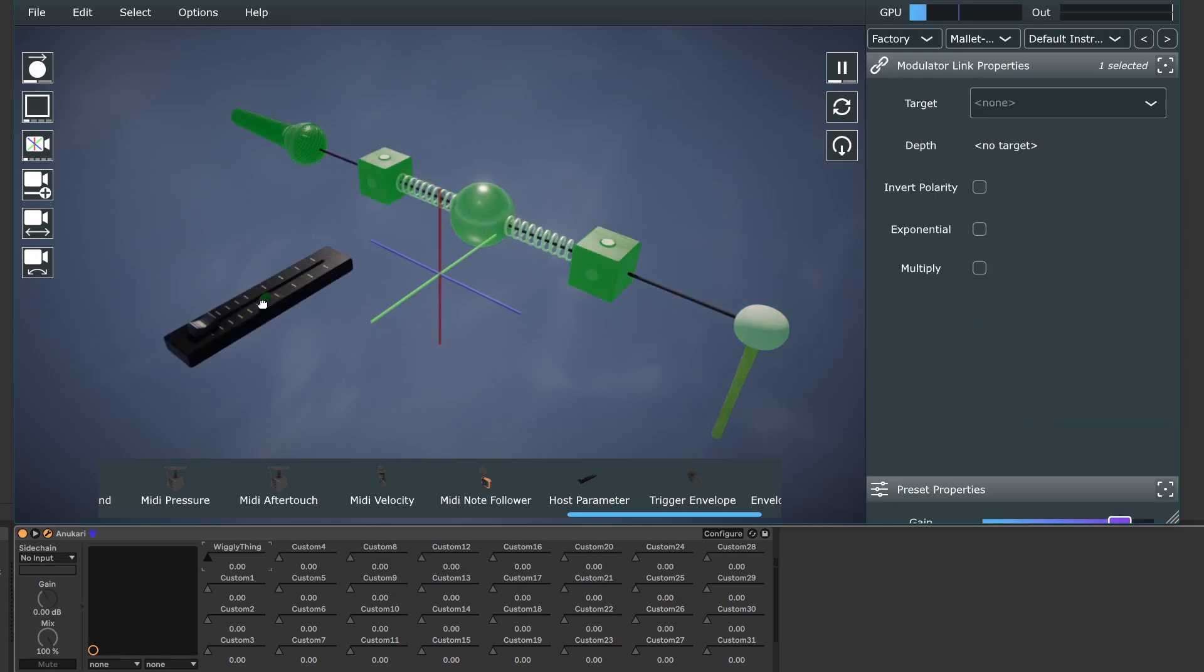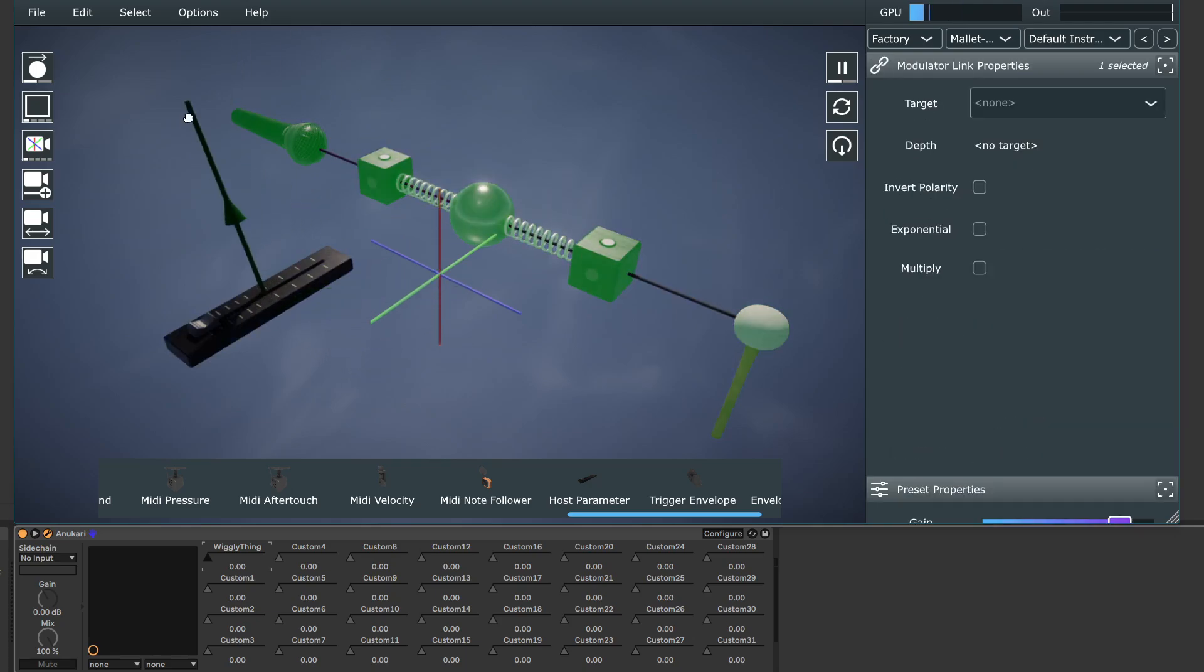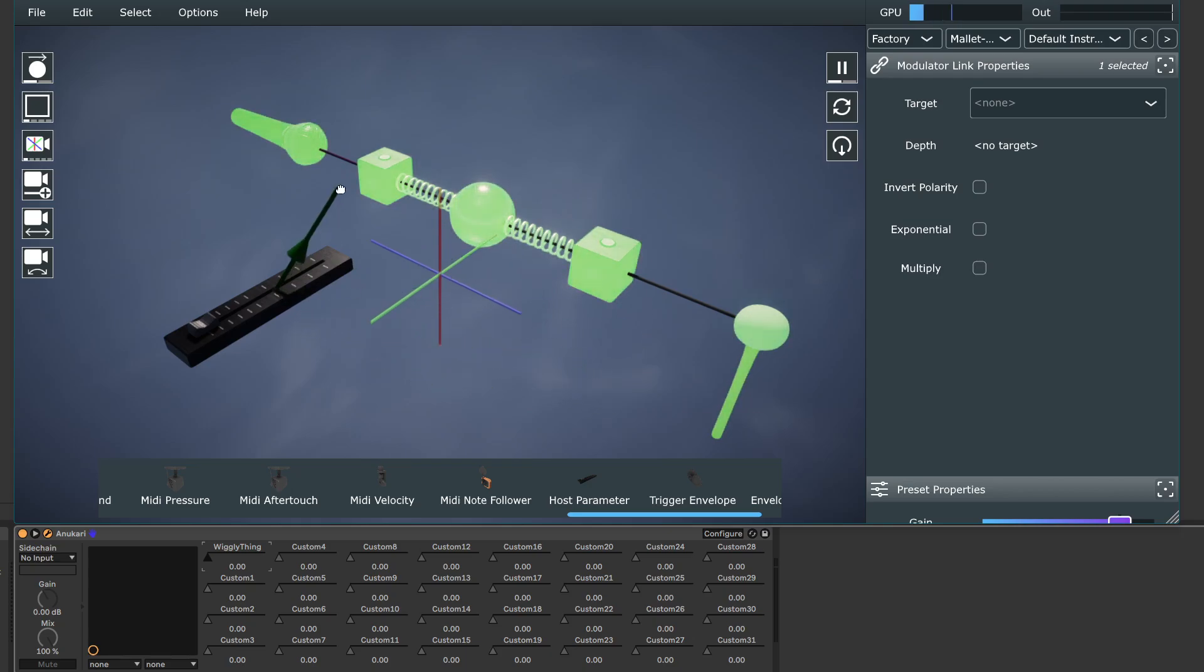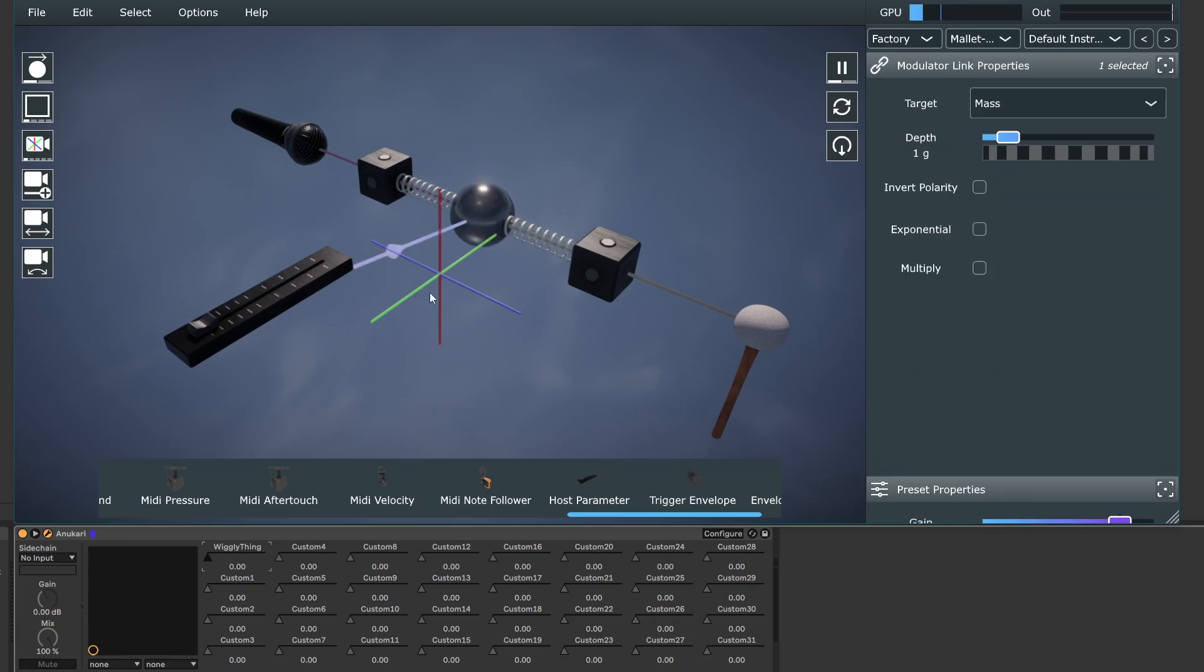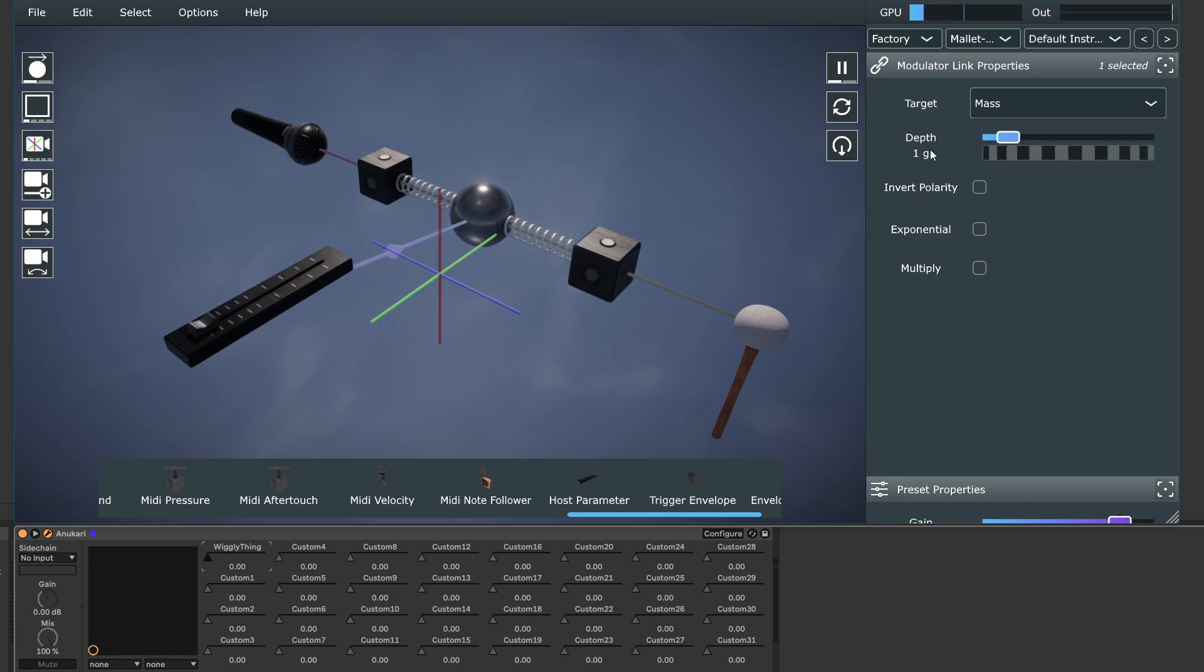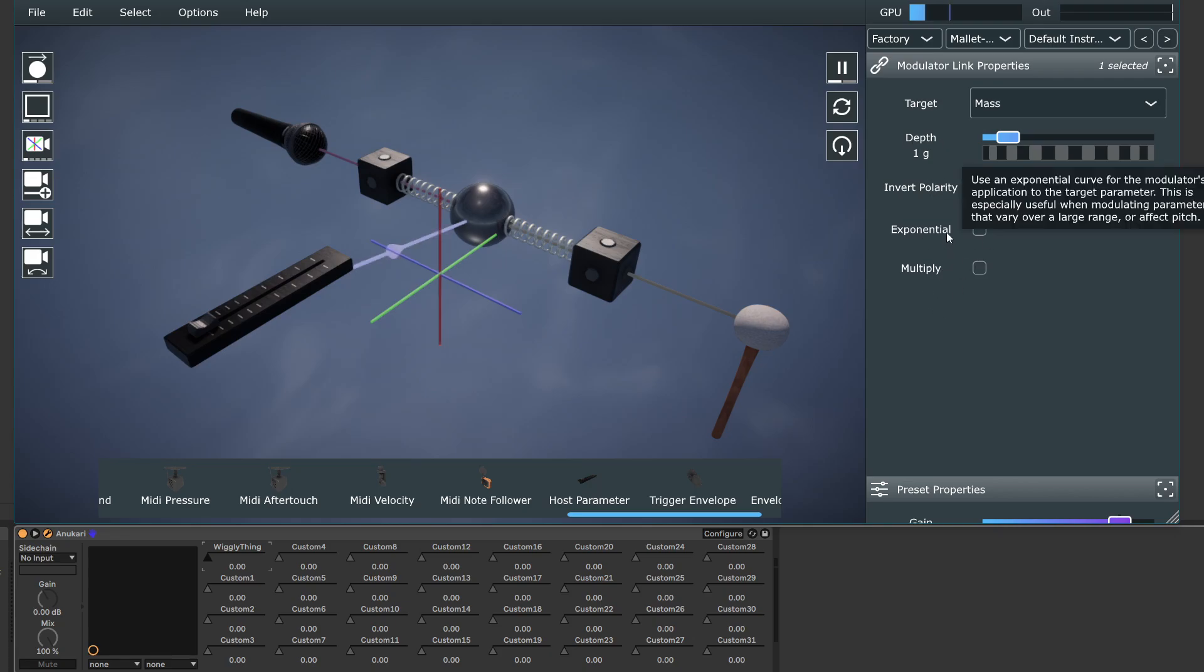So what I need to do is connect this to something that I want to modulate. So in this case, let's connect it to this free body. And you get this green line. And the green line, when you highlight it, lets you choose what it's going to modulate, the depth of modulation, and other modulation parameters.